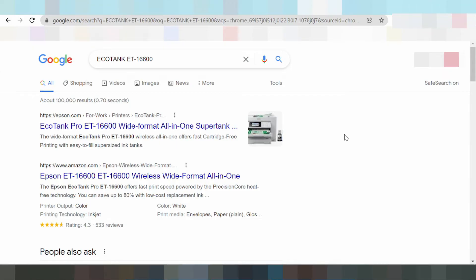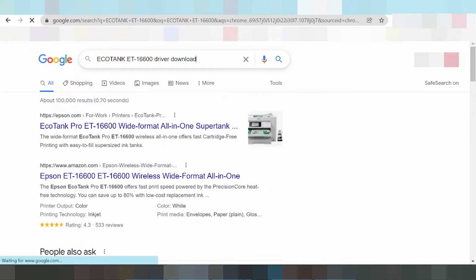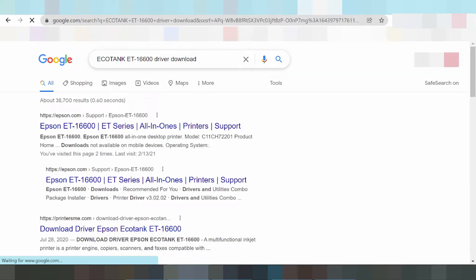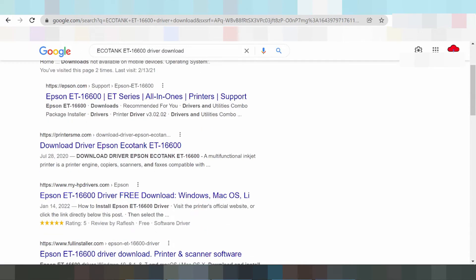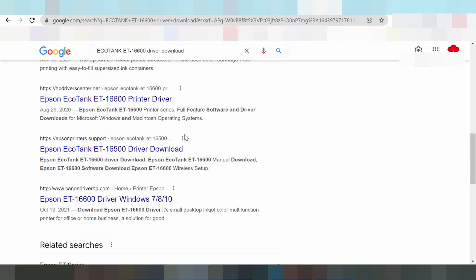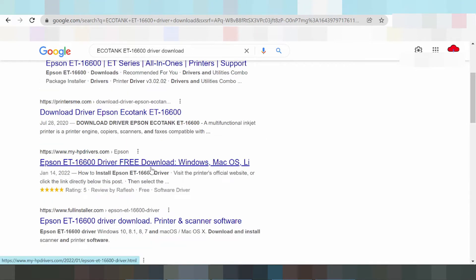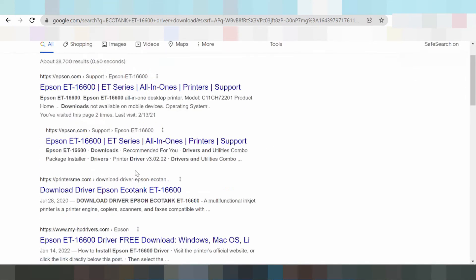Hey guys, welcome back to my channel. I need to download the driver for the Epson EcoTank. I will search and show you how to type 'driver download' to find it. I am searching the official website. I recommend the official driver link — you can click here.